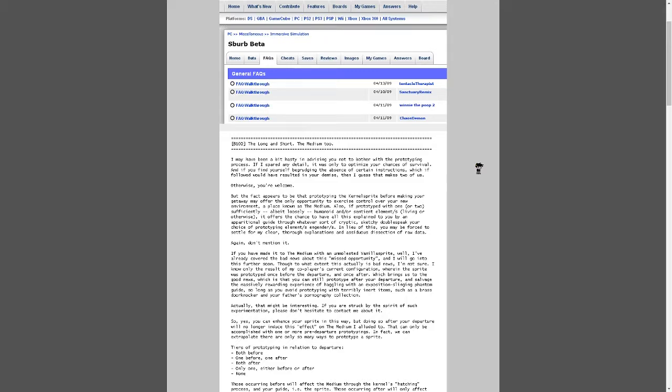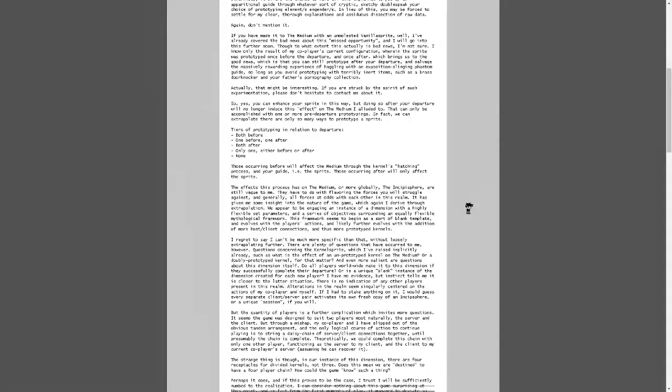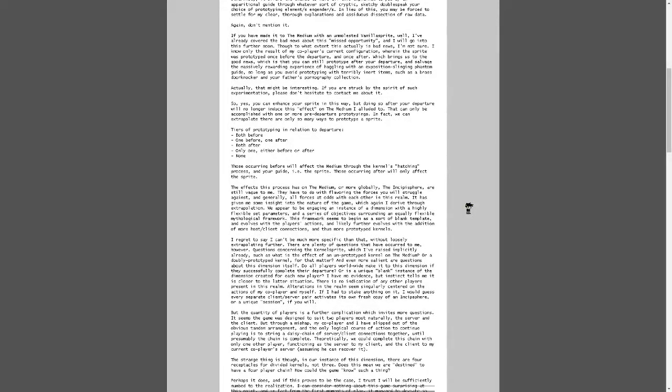Also, if prototyped with one or two, specifically, vaguely humanoid, and or sentient elements, living or otherwise, it affords the chance to have all this explained to you by an operational guide through which, a sort of cryptic, sketchy, double-speak, your choice of prototyping elements engender. In lieu of this, you may be forced to settle for my clear, no-nonsense explanation, and a dubious decision of raw data. Again, don't mention it. If you have made it to the medium with an unmolested vanilla sprite, well, I've already covered the bad news about this missed opportunity. Now, we'll go into this further soon. Though to what extent this actually is bad news, I'm not sure.